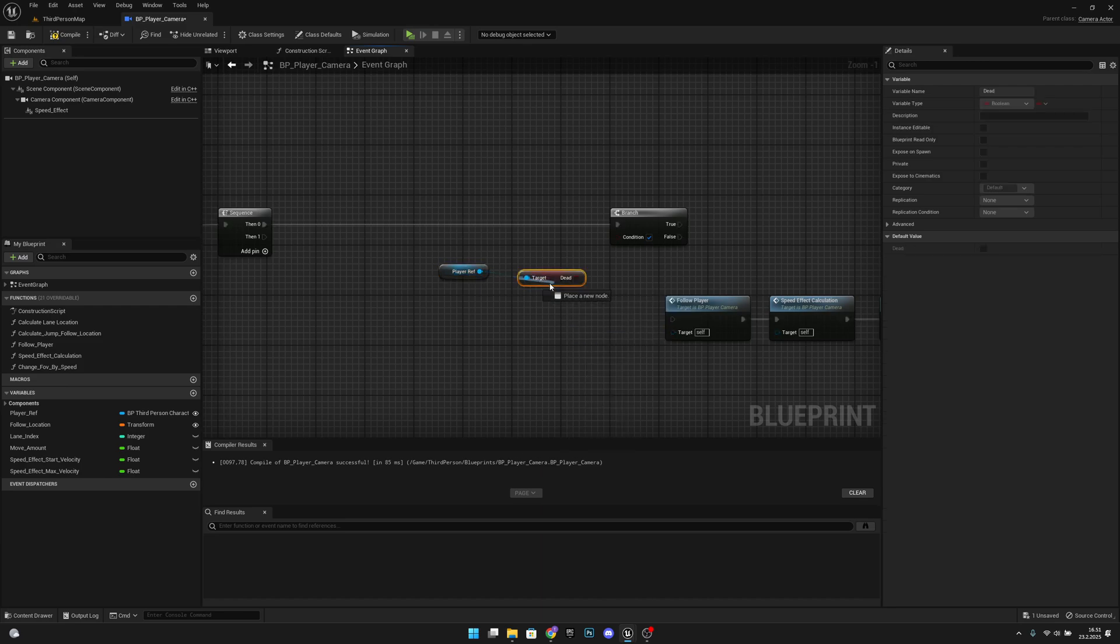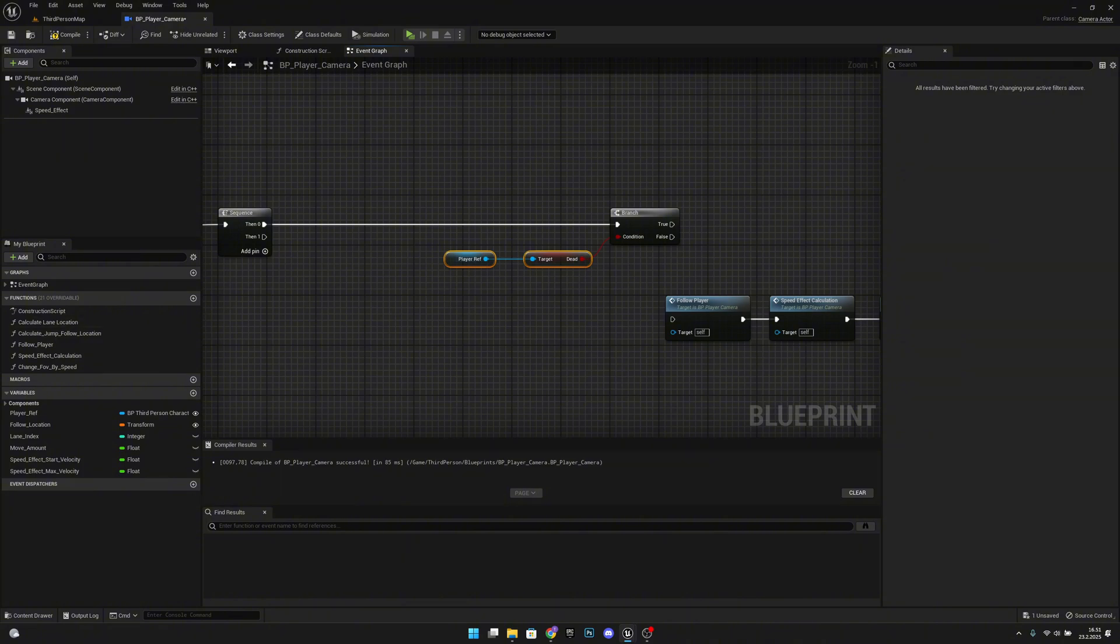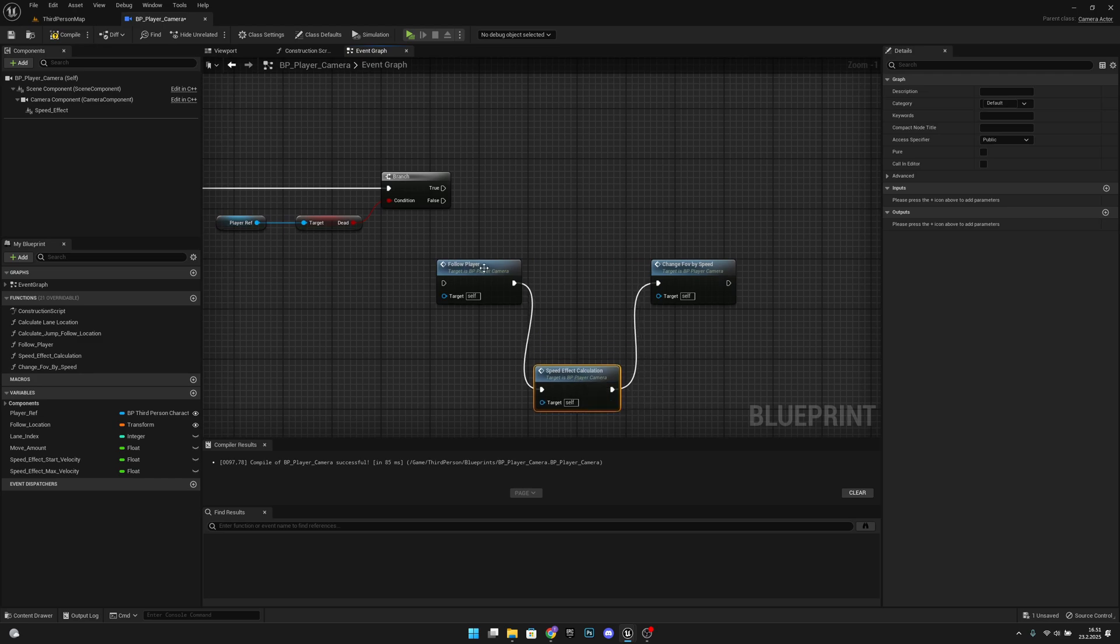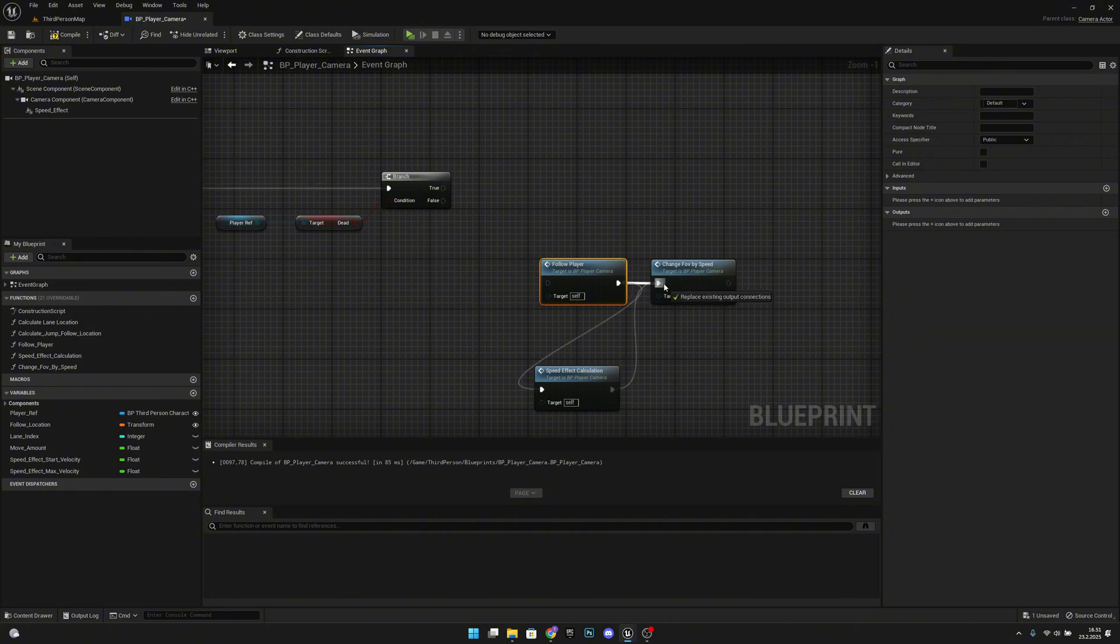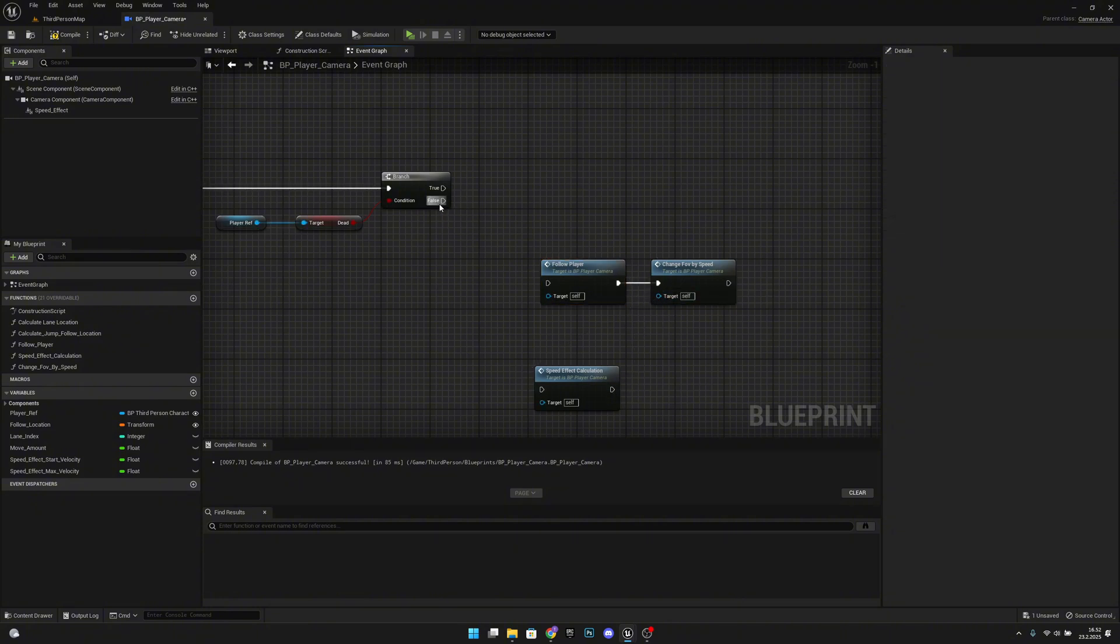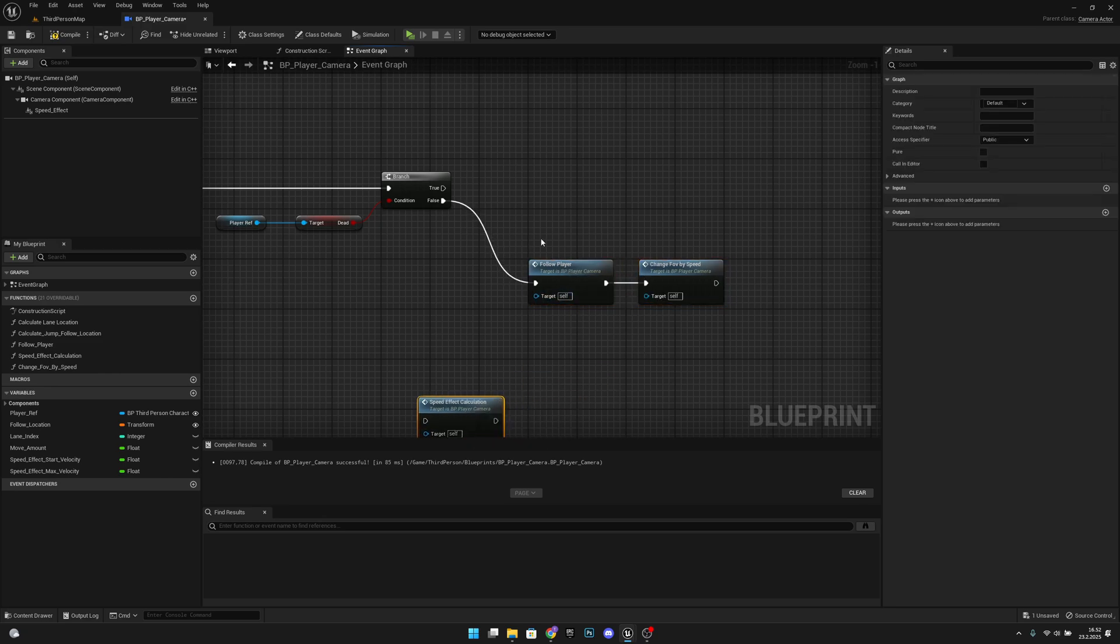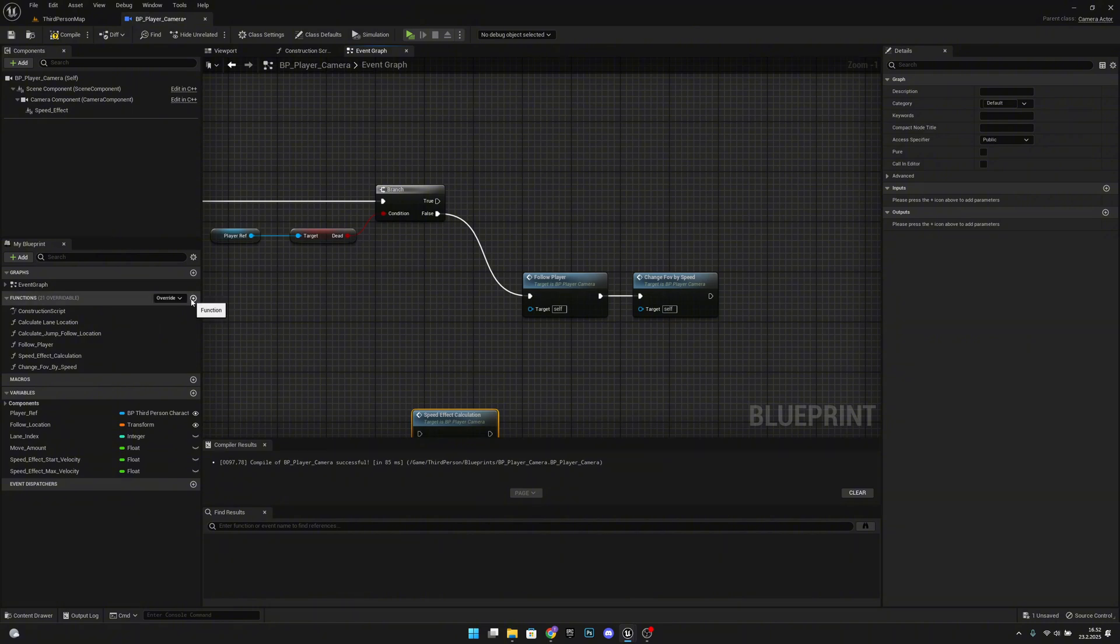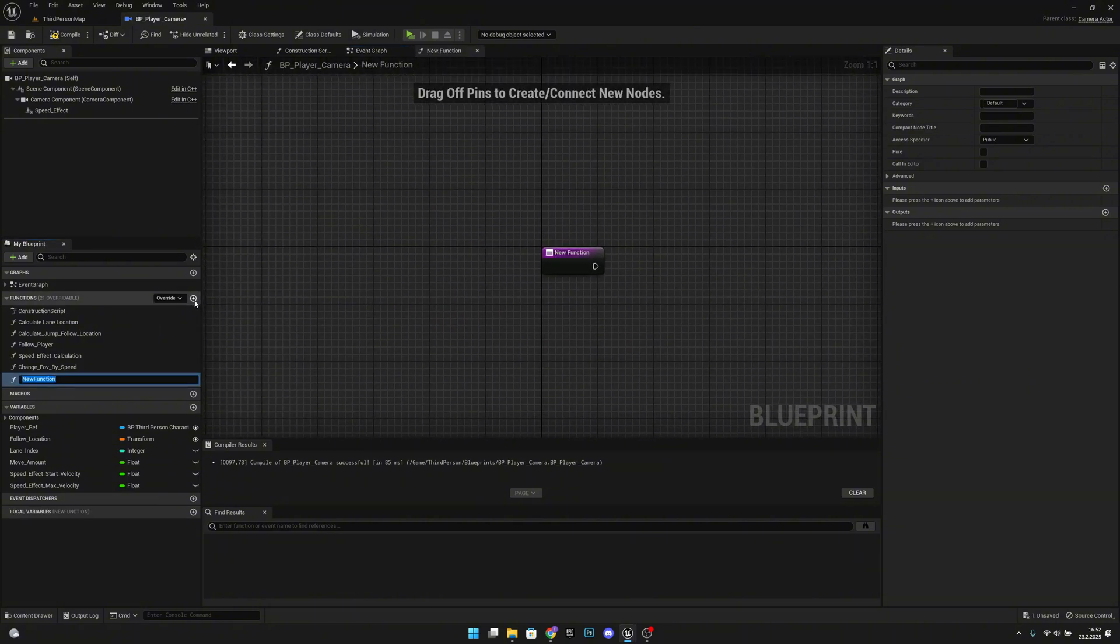Now here we want to get our player ref and we want to check if we are dead. If we are not, let's get the follow camera and also change FOV by speed from defaults. If you are not dead we want to do this, and if we are dead we want to create another function called dead camera.